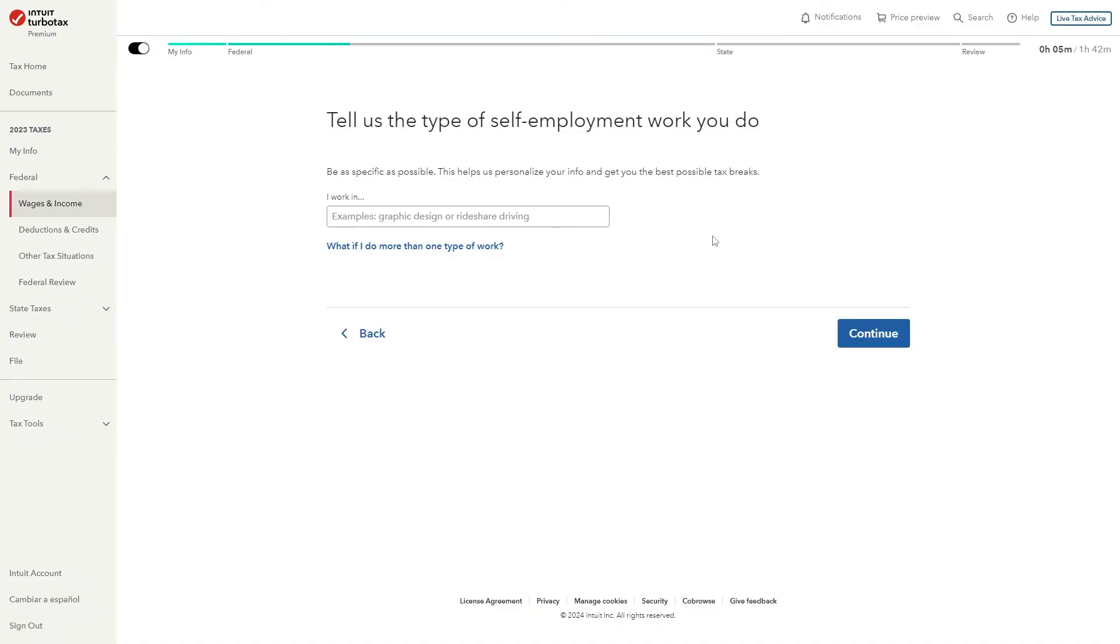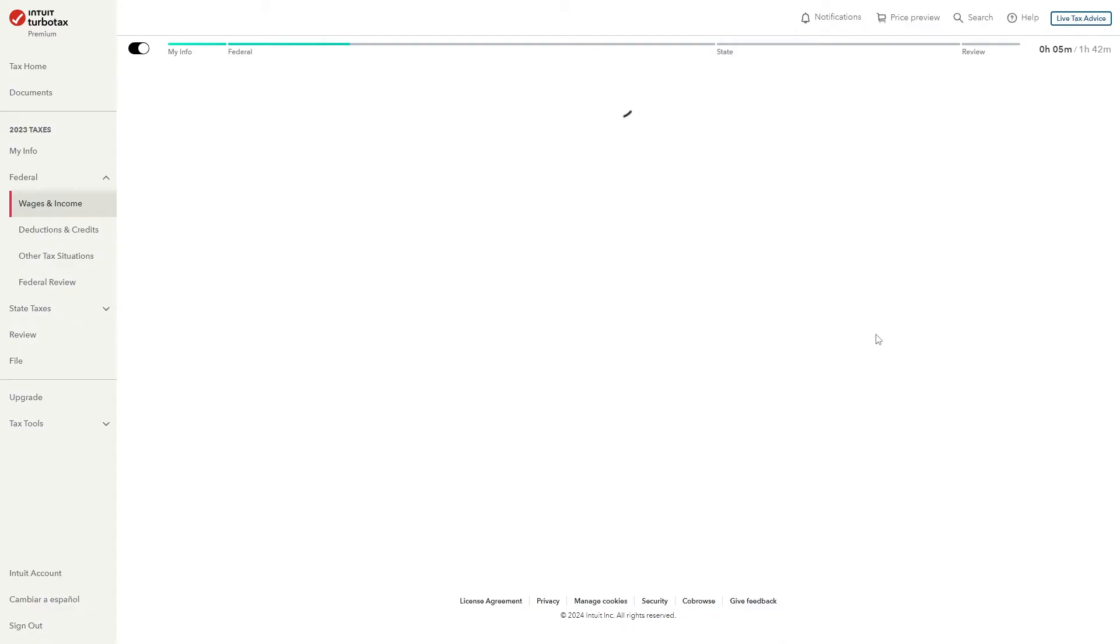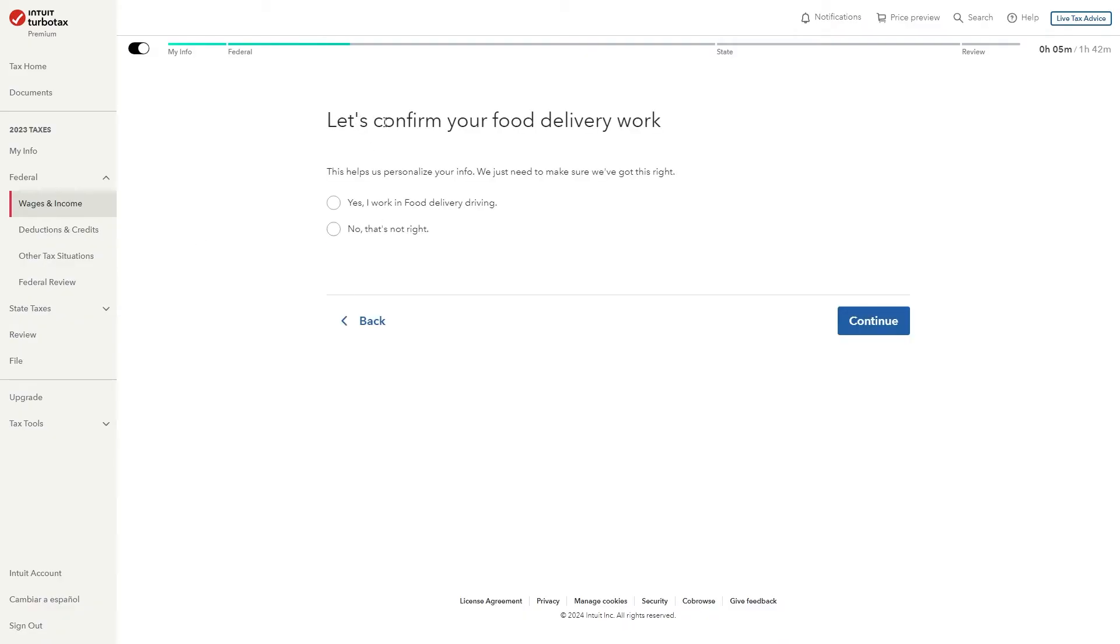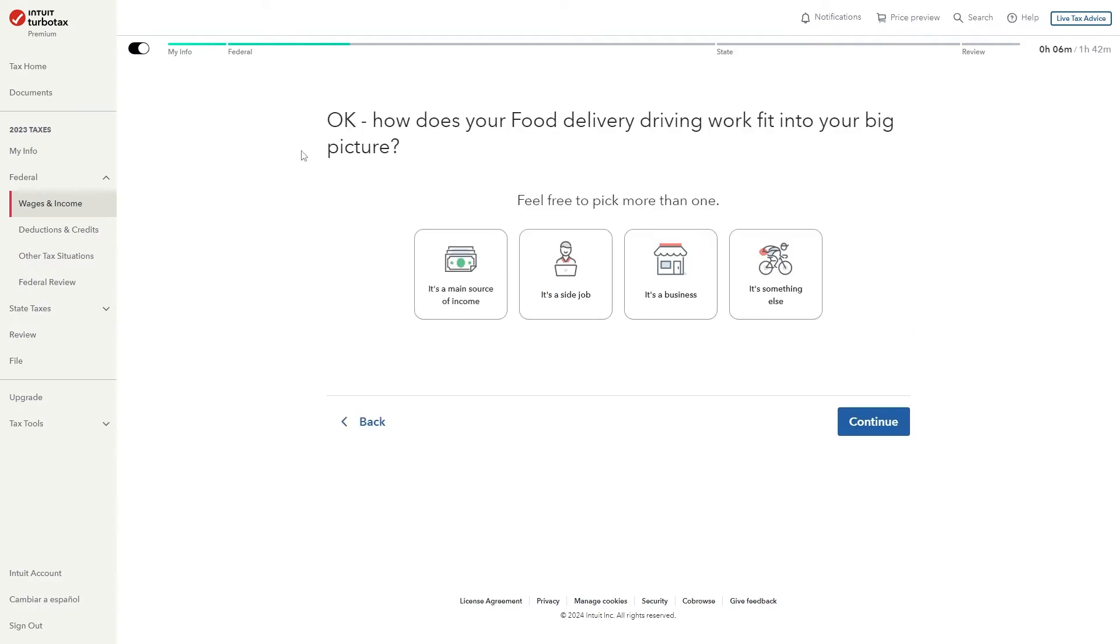So it says tell us the type of self-employment work you do. Since we do food delivery we're just going to type in food delivery in here and once you've typed that out we can go ahead and click continue. It will then say let's confirm your food delivery work and it will just double check to make sure you got it correct.